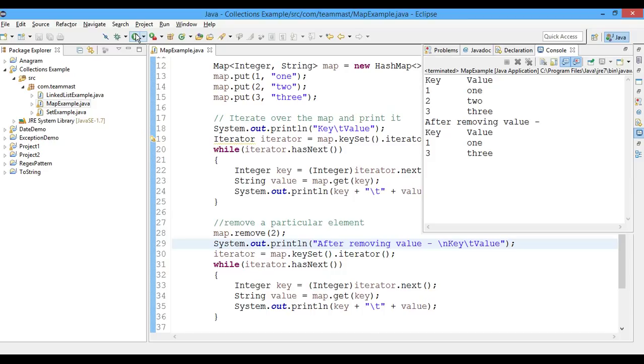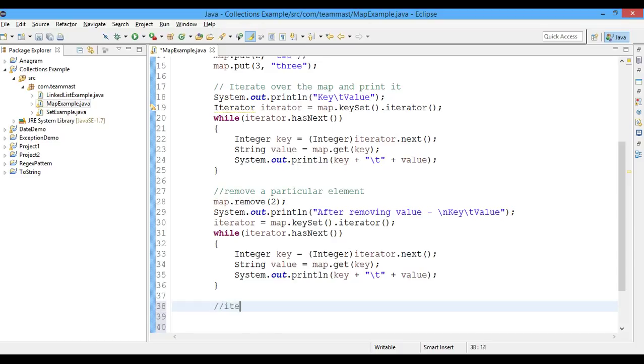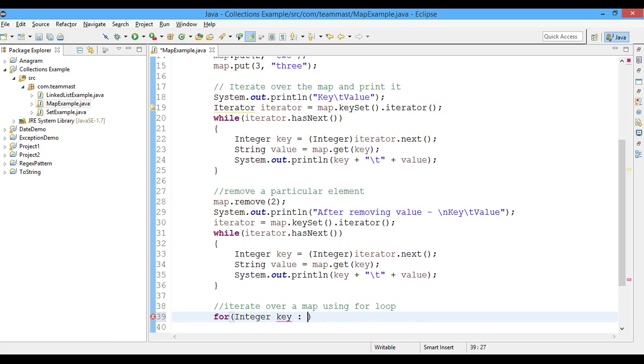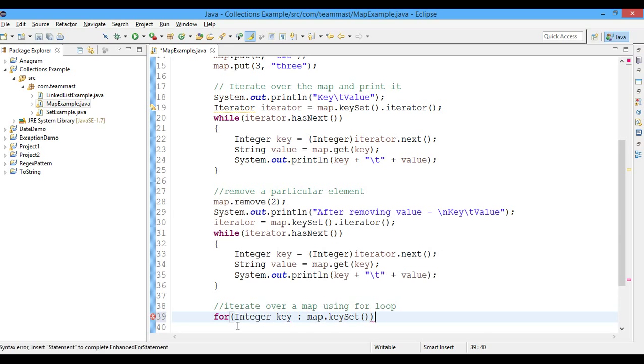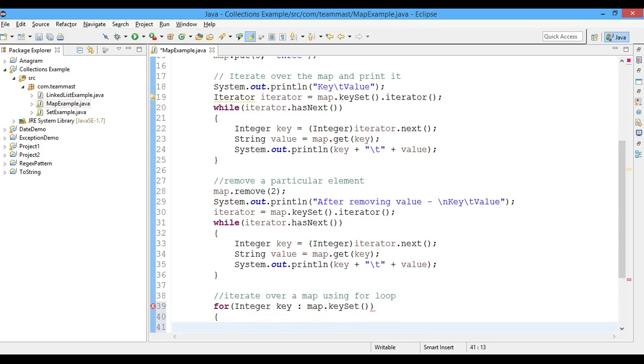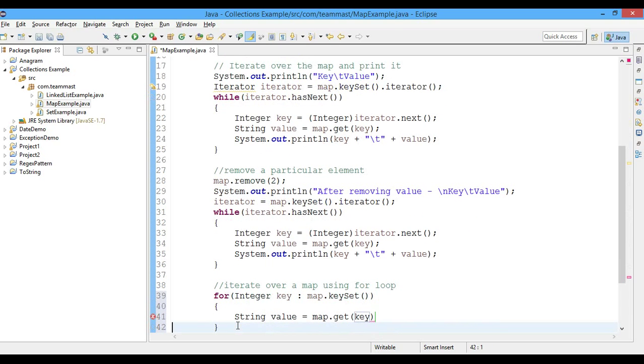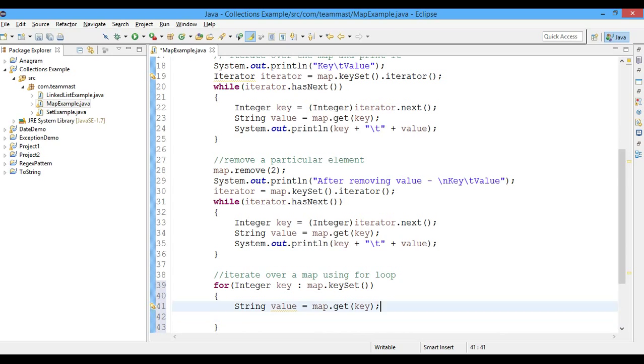Now let's see another method to print the values of the map using the for loop. We'll iterate over the map using a for loop. For this we'll write: for Integer key in map.keySet. Now we'll get the value: map.get(key). Let us print it.